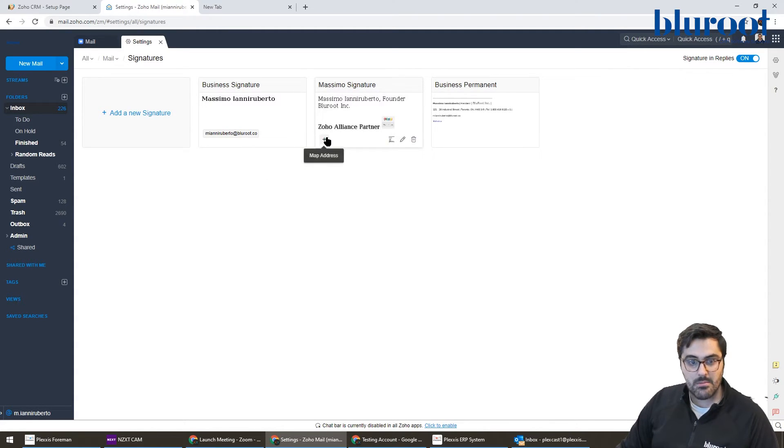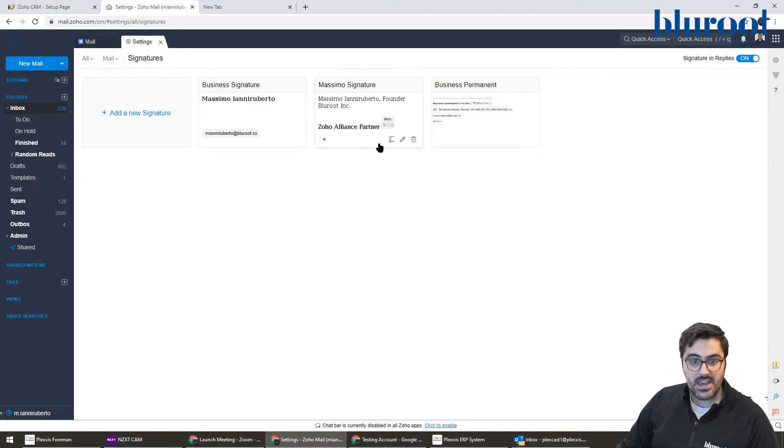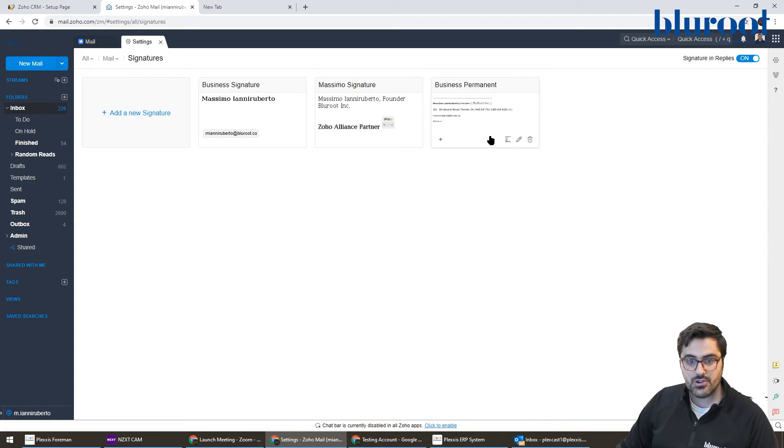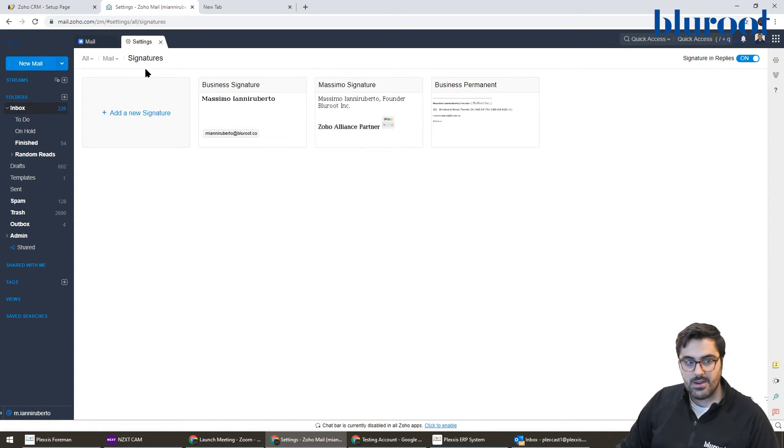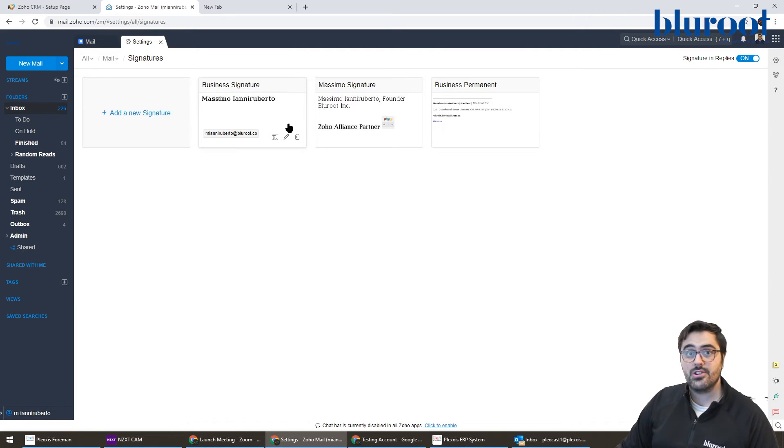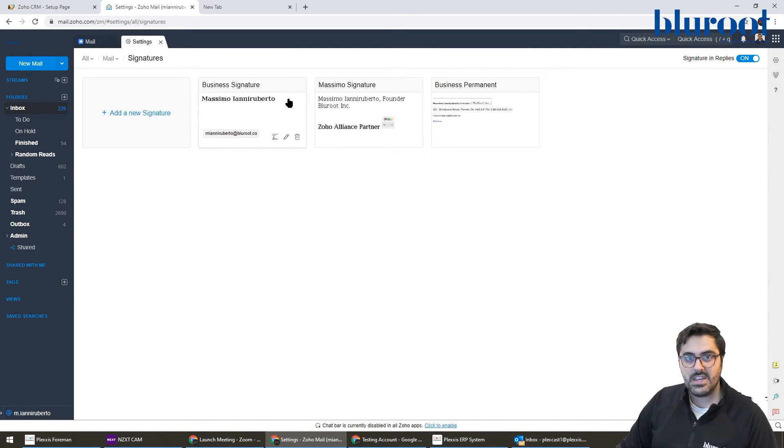You can add multiple signatures and map each one to a specific email address. Then when you start typing an email, the signature will appear at the bottom.